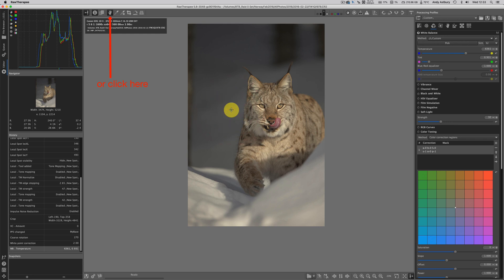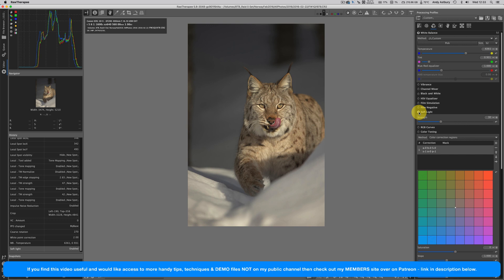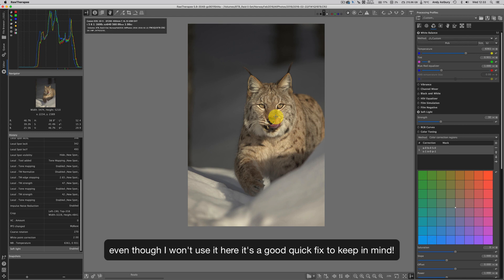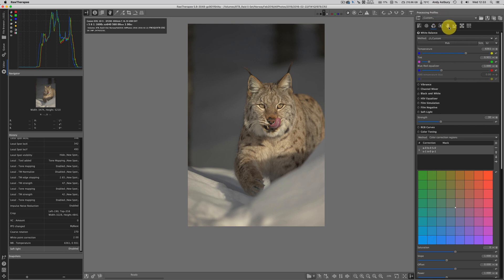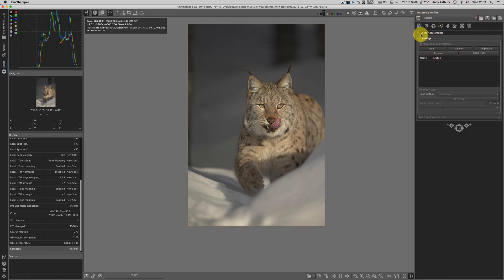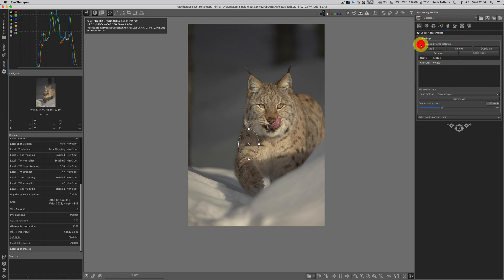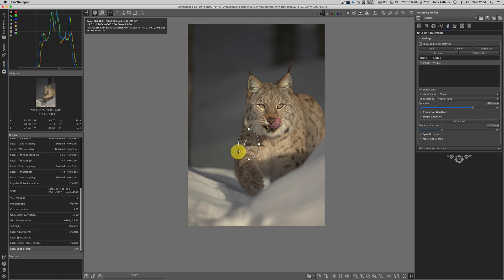We could actually engage soft light. That puts quite a bit of contrast back into the image and adds definition to the lynx's face, but it's a global adjustment. Because I'm inside a development build of RawTherapy, I can turn on local adjustments. I'm going to add a spot and show additional settings.